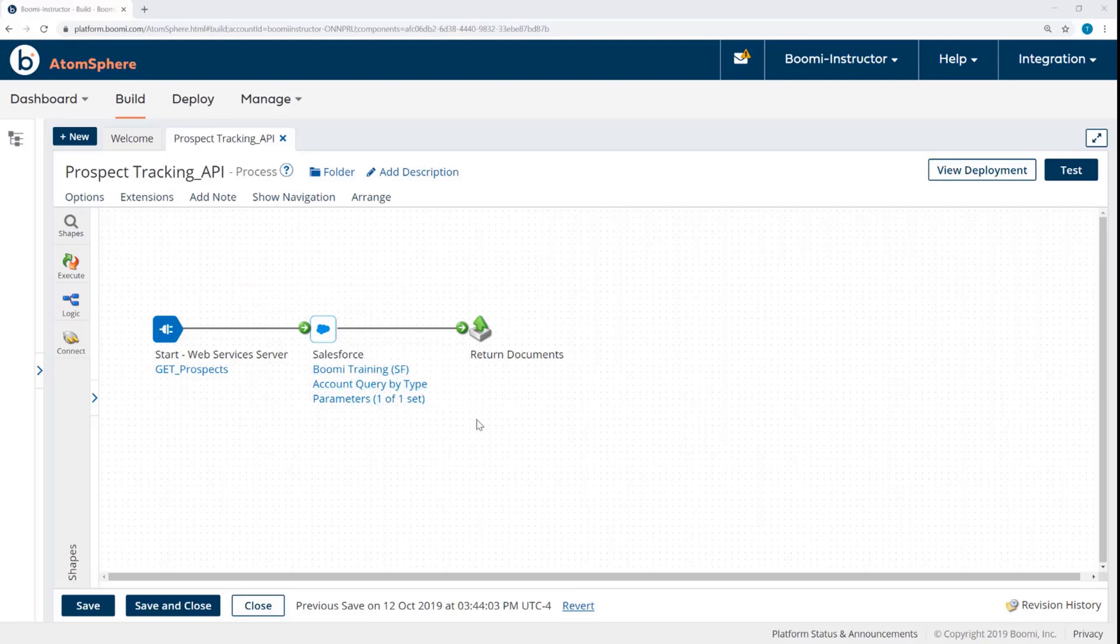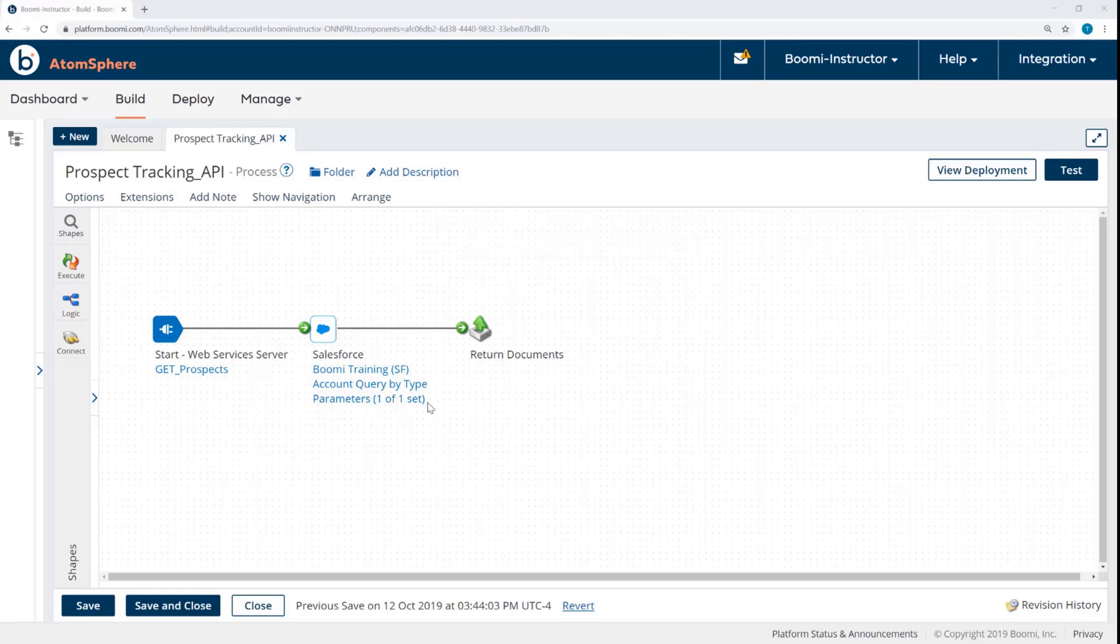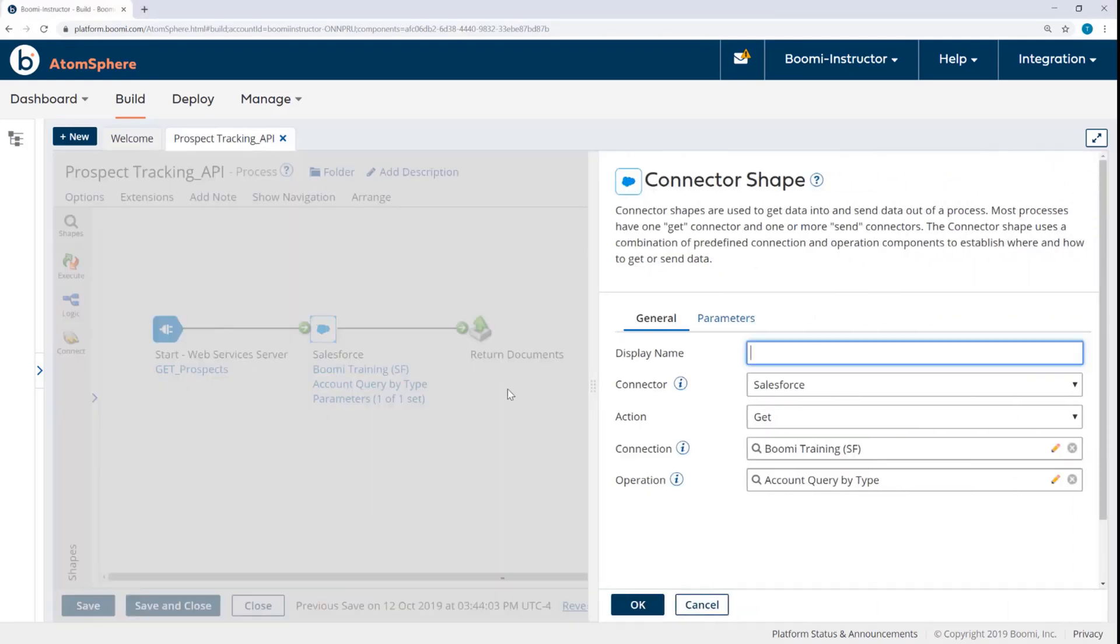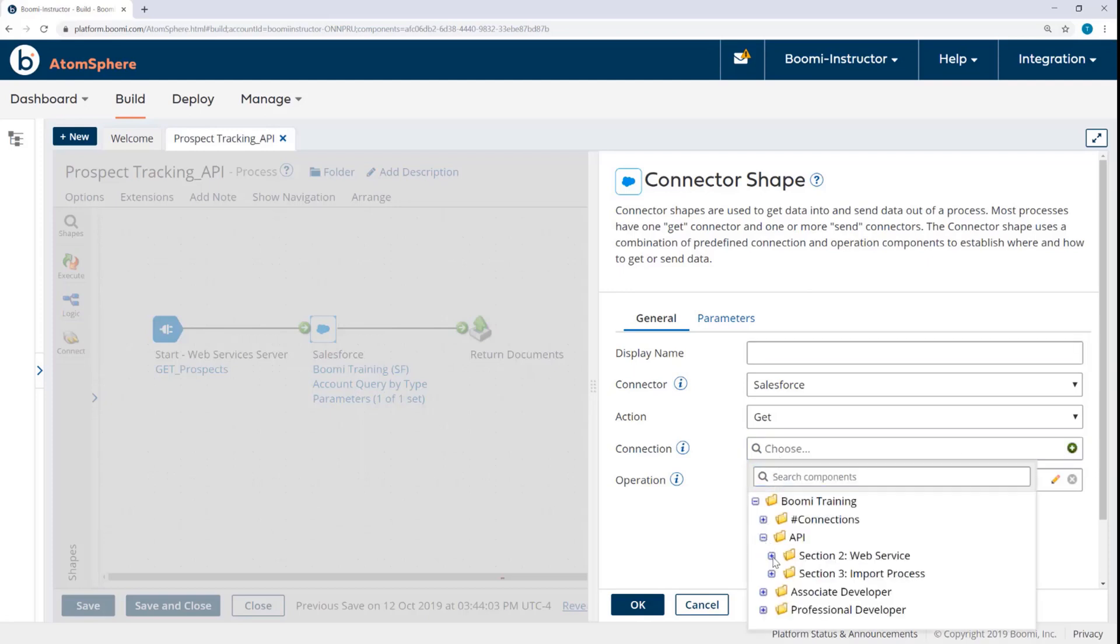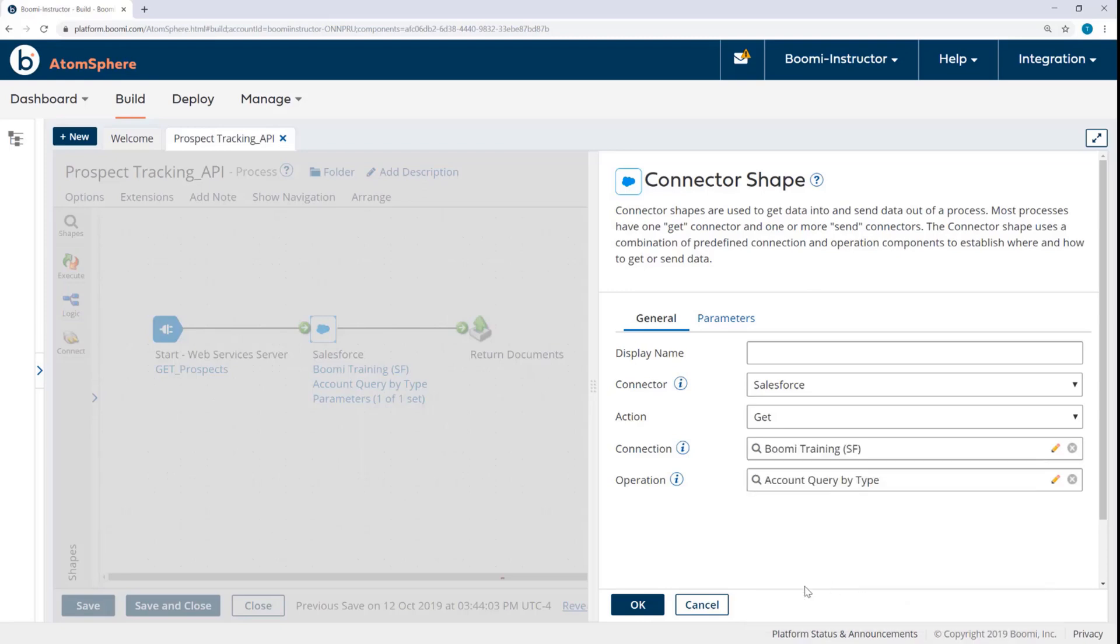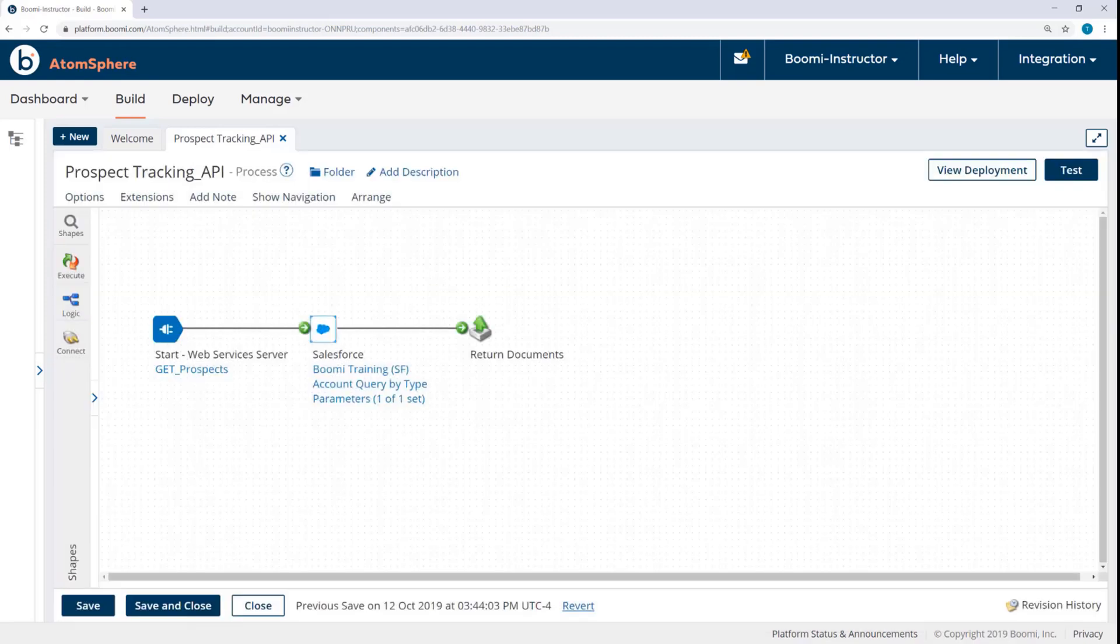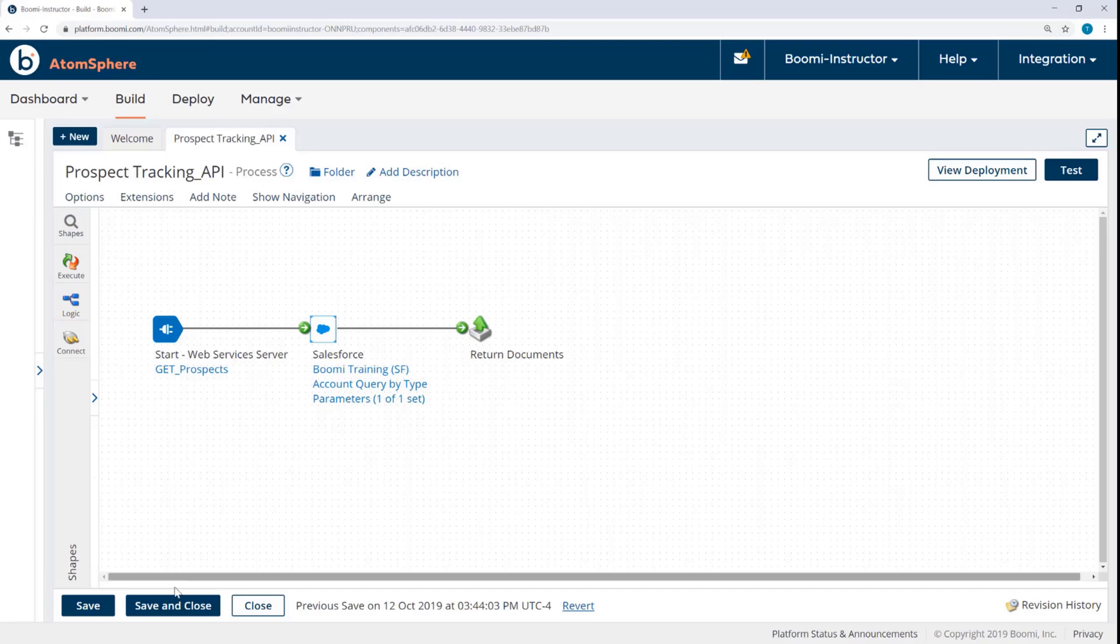Now there's already a Salesforce connection loaded into the Salesforce connector shape, but in order to remain within the provisioned number of connection licenses, I'm going to choose the connection from the previous activity. So I'll open the connector, remove this connection, and instead from Section 2, I'll select Boomi Training Salesforce. Click OK, and now I can click Save and Close.